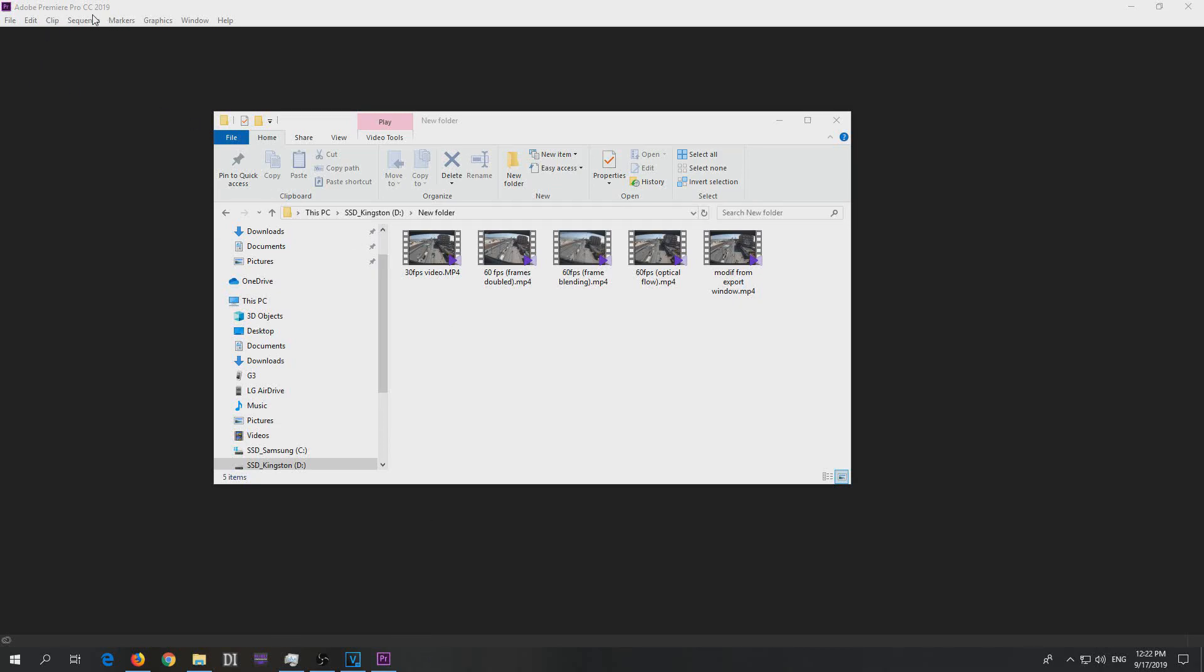Here's a tutorial in Premiere Pro 2019 on how to convert your 30 frames per second videos into 60 frames per second.